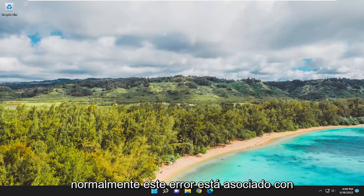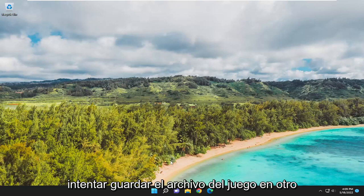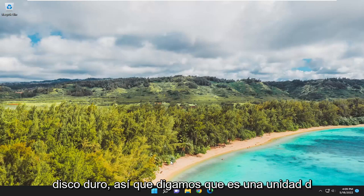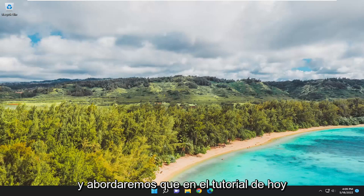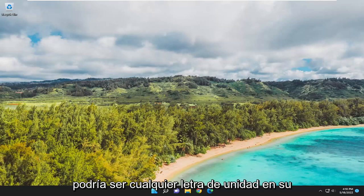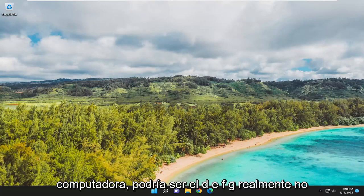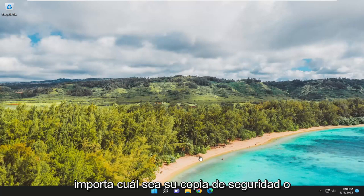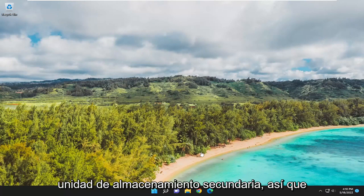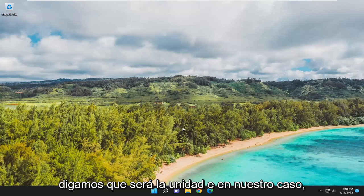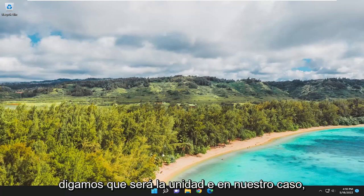Typically, this error is associated with trying to save a game file to another hard drive. So let's say it's a D drive in our case. We're going to address that in today's tutorial. It could be any drive letter on your computer - D, E, F, G. It doesn't really matter whatever your backup or secondary storage drive is. Let's say it's going to be the E drive in our case.